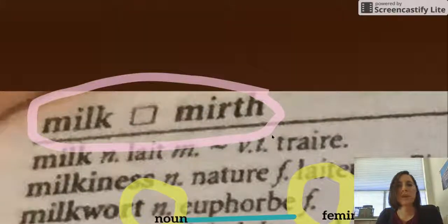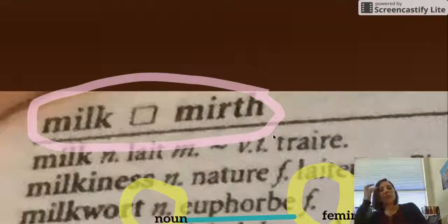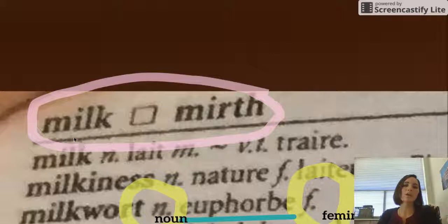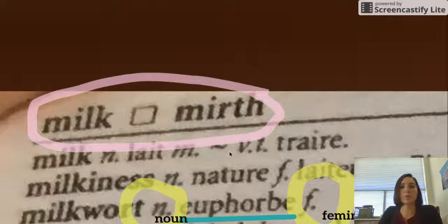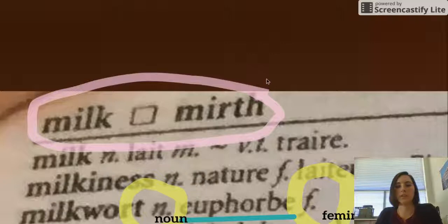You'll see that this is the English-to-French side of the dictionary because when you look in the corners, you can see the words 'milk' and 'mirth.' Those are both English words, so this is the English-to-French side of the dictionary.